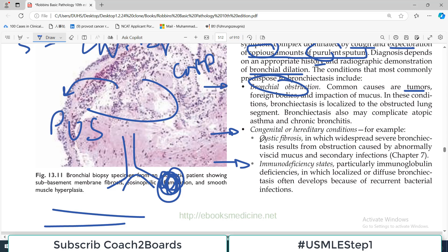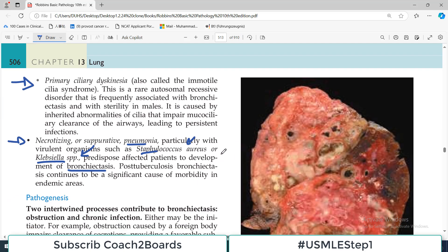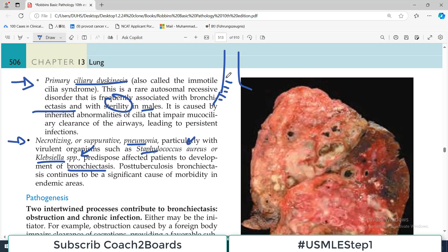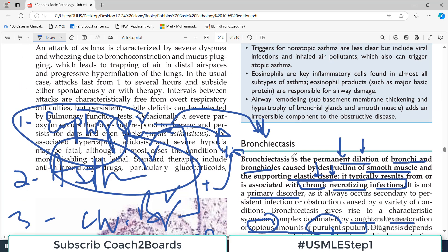There can also be congenital scenarios. For example, cystic fibrosis, in which there is widespread severe bronchiectasis resulting from obstruction caused by abnormally viscid mucus and secondary infection, which are characteristic of cystic fibrosis. If somebody is HIV positive or has immunoglobulin deficiency, the patient will be prone to infections. Ciliary dyskinesia is an autosomal recessive disorder frequently associated with bronchiectasis and sterility in males — if the ciliary mechanism is not working, secretions cannot be cleared, leading to persistent infection.